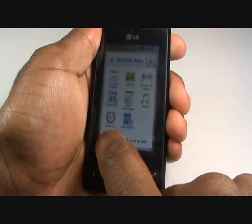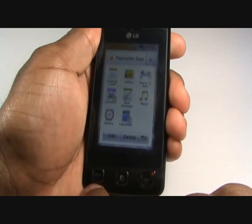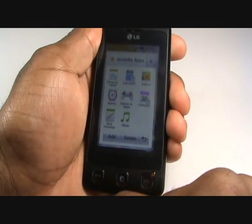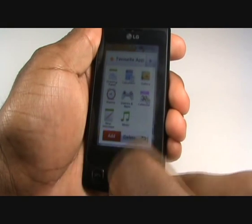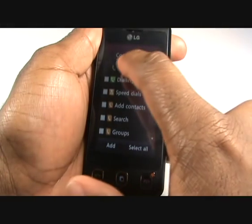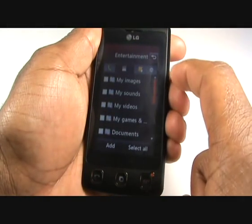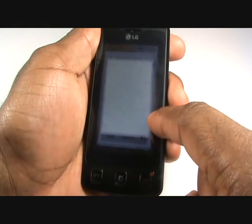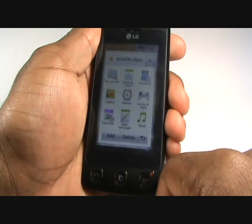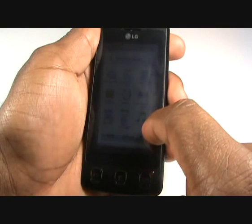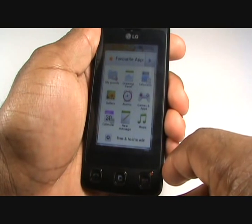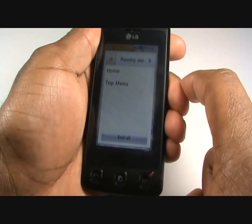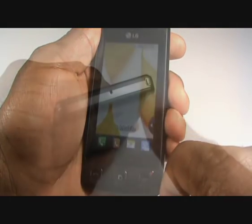Push the multitasking button, which is the centre button at the bottom of the handset. This will bring up your favourite applications. You can change the order of your favourite applications simply by moving them about on the screen. By tapping Add you can add more applications and functions to your menu. By tapping the right arrow this will reveal your running applications, where you can tap End All at the bottom.